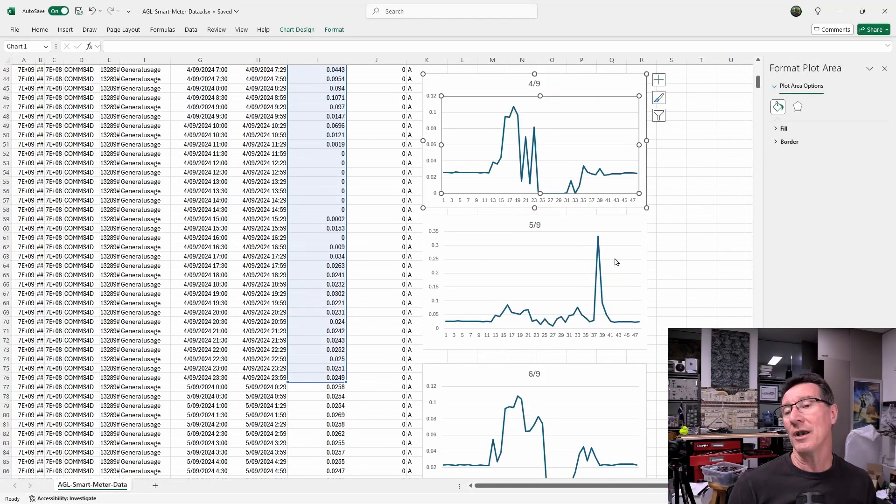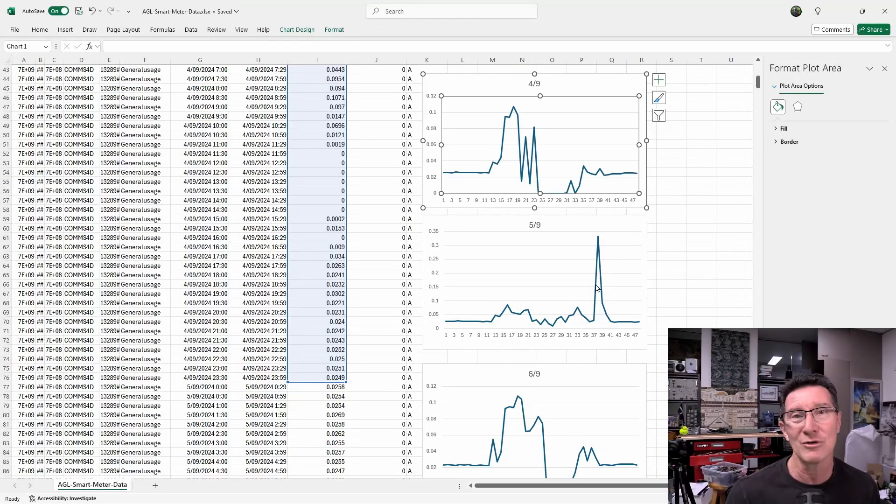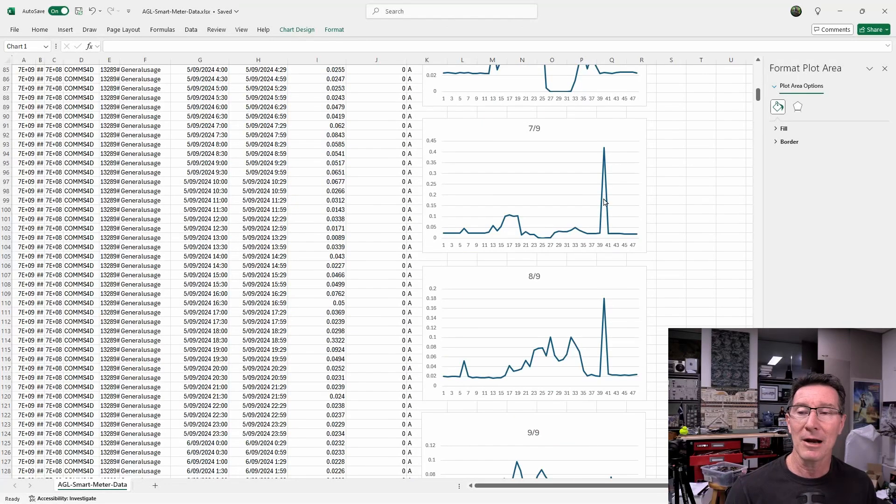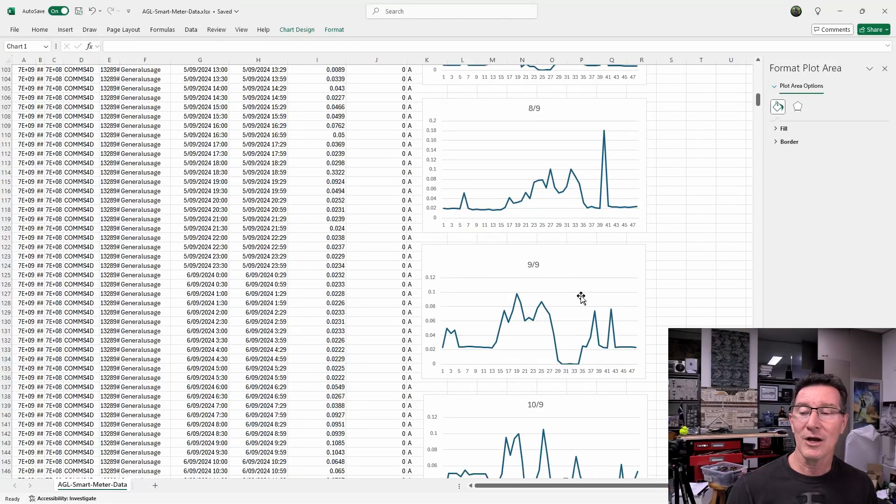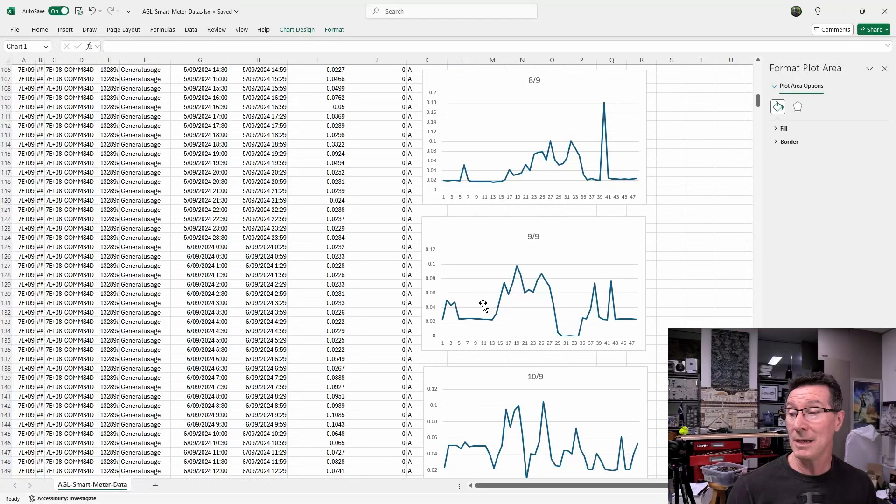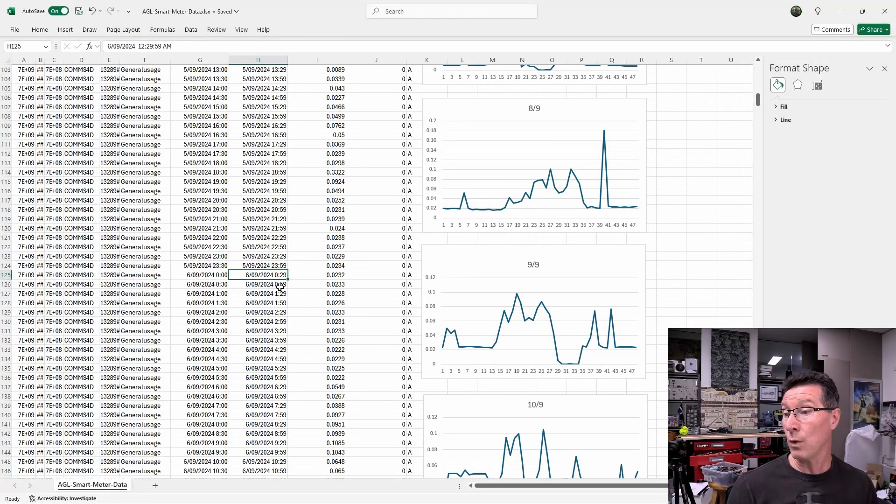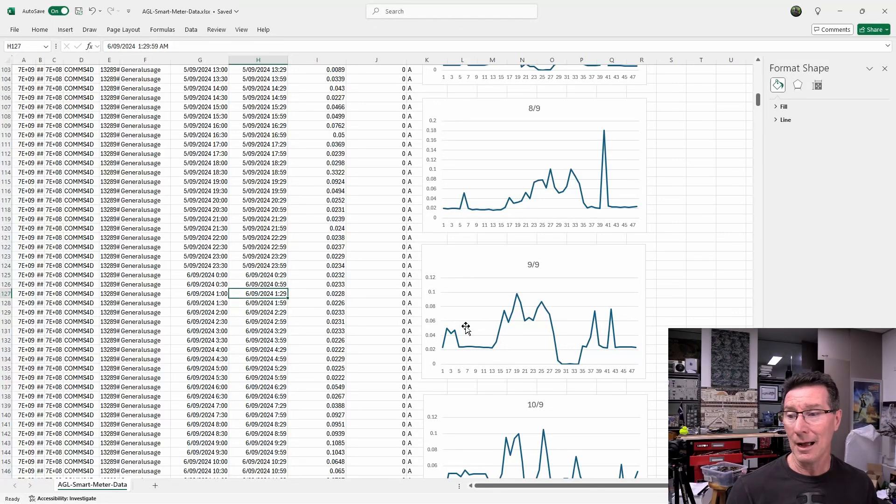We switched an oven on, and we had the dryer on at the same time, or something like that, that the battery couldn't provide. Fair enough. But all these other little ones are really interesting, especially like at midnight here at the start of the day, around 1am. I should be sleeping, and yet